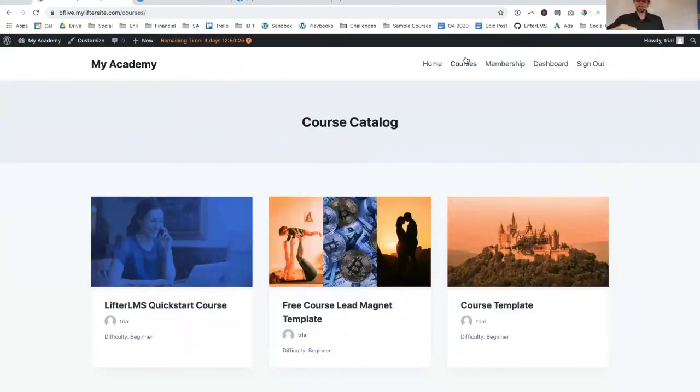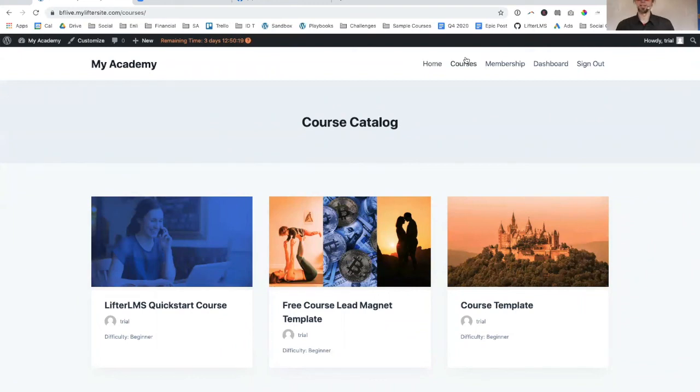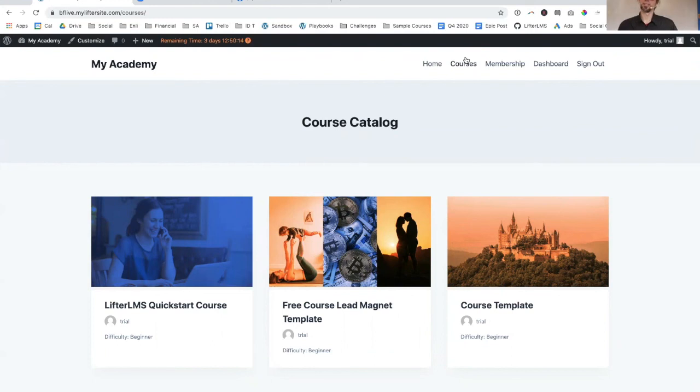I'm going to be back here in a moment and I'm going to do another video where we're going to show a more advanced implementation of LifterLMS and Cadence. But if you liked this video, smash the like button, drop a comment down below.